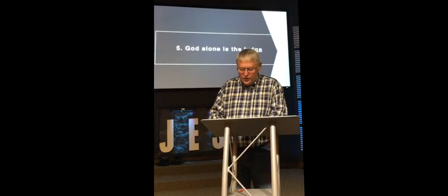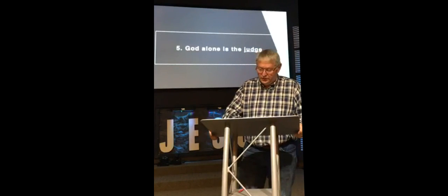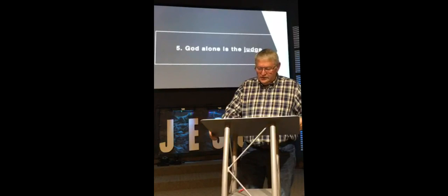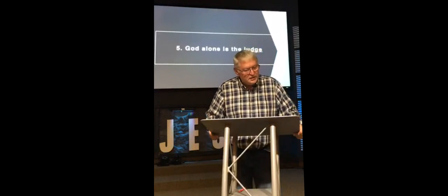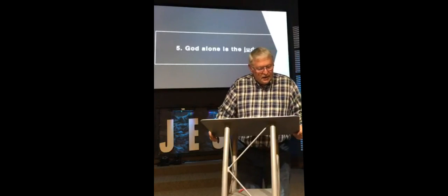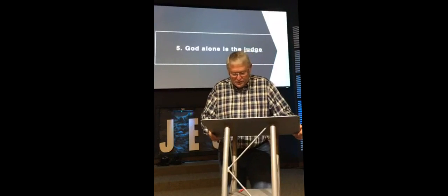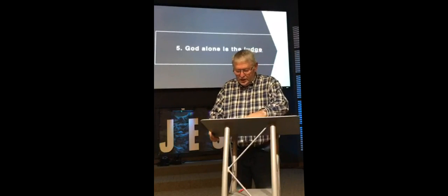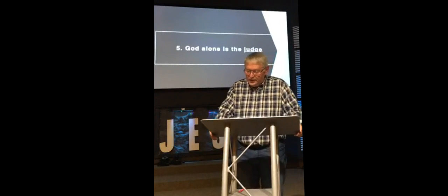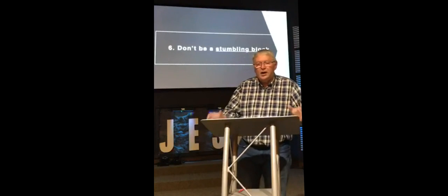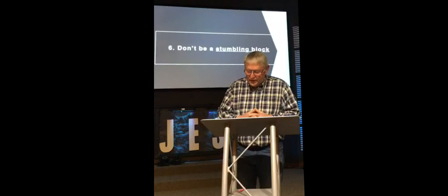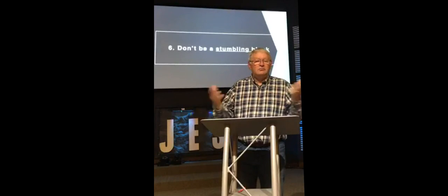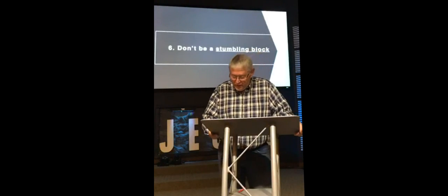So what are we to do? How should we respond to someone who practices our Christian faith a little differently than we do? Look at verse 13. He says, Therefore, let us stop passing judgment on one another. Instead, make up your mind not to put any stumbling block or obstacle in the way of a brother or sister. Number 6, don't be a stumbling block. Don't get so hung up on your way of thinking that you develop an attitude about it and you become a stumbling block for someone else. There are some things that the Bible is very clear about. There are other things that it isn't. They're disputable matters. They're not so clear.